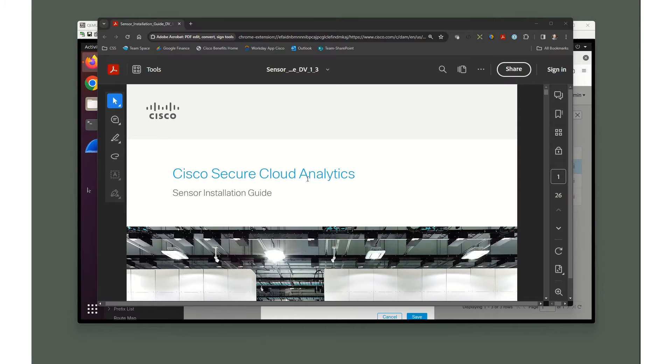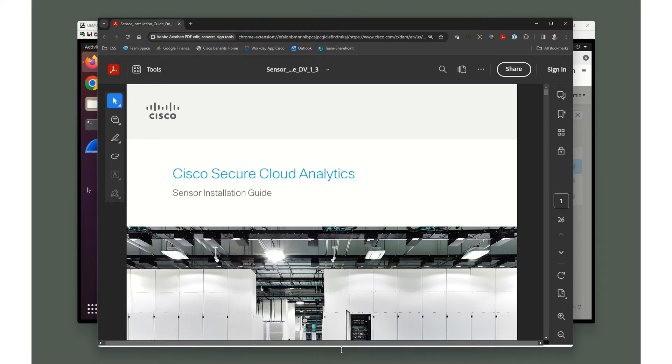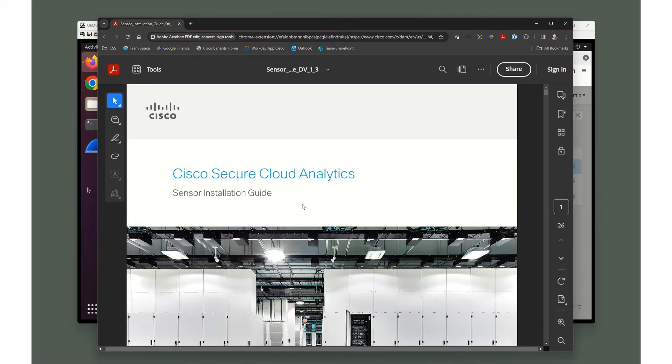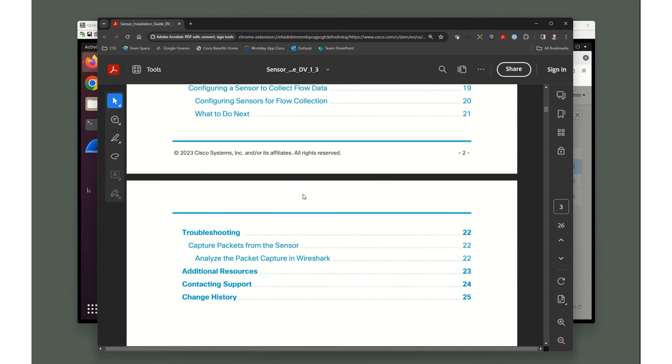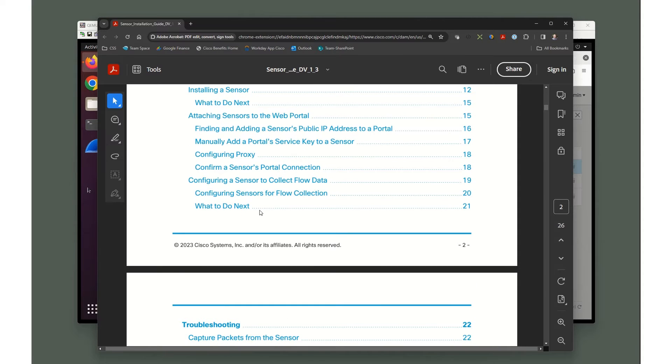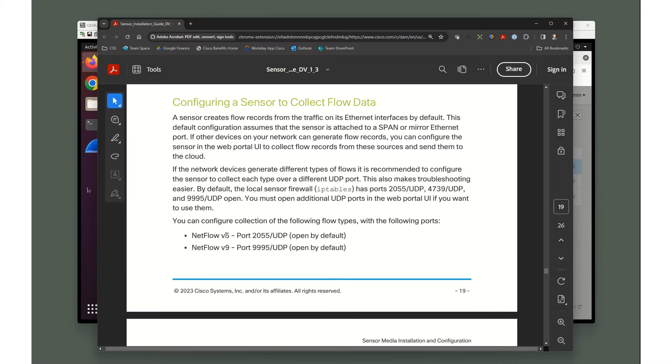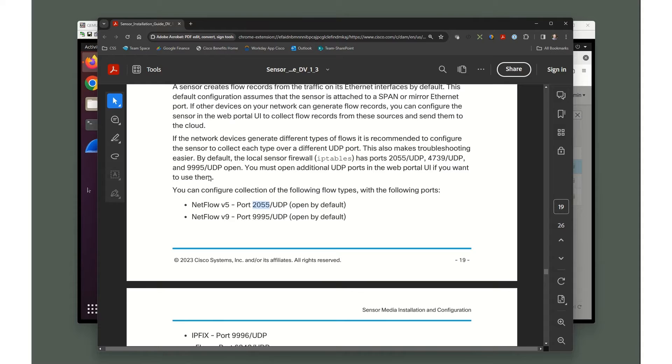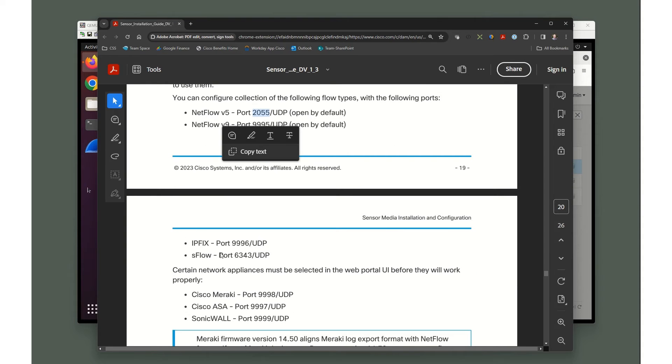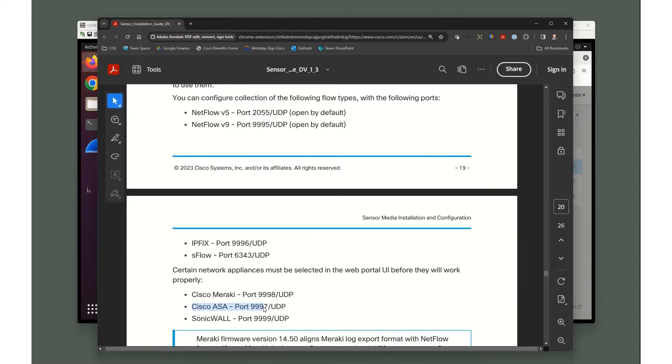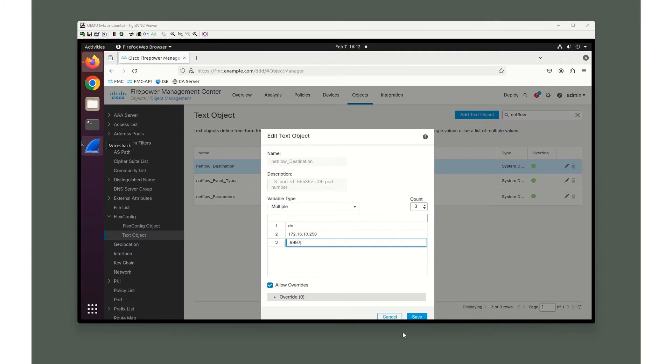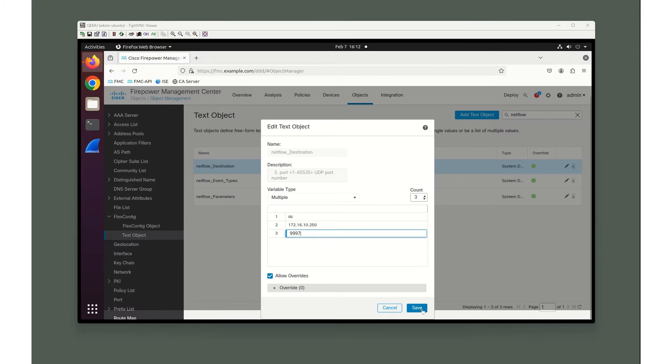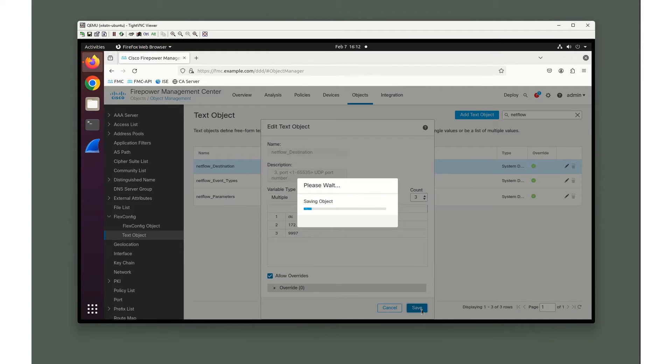Here's the Cisco Secure Cloud Analytics sensor installation guide for the PNM sensor for XDR analytics. It makes some suggestions on what port you should send things to. For NetFlow version 5, port 2055. NetFlow version 9, send it on 9995. But right here for Cisco ASA and FTDs, we're going to be sending it on 9997. That's why we're using 9997.